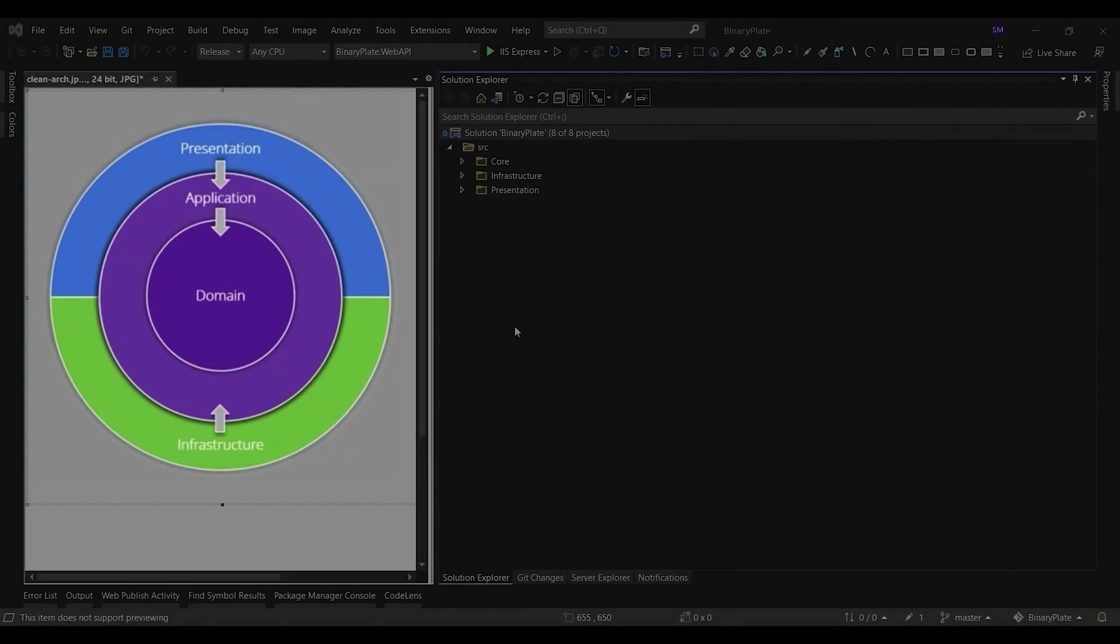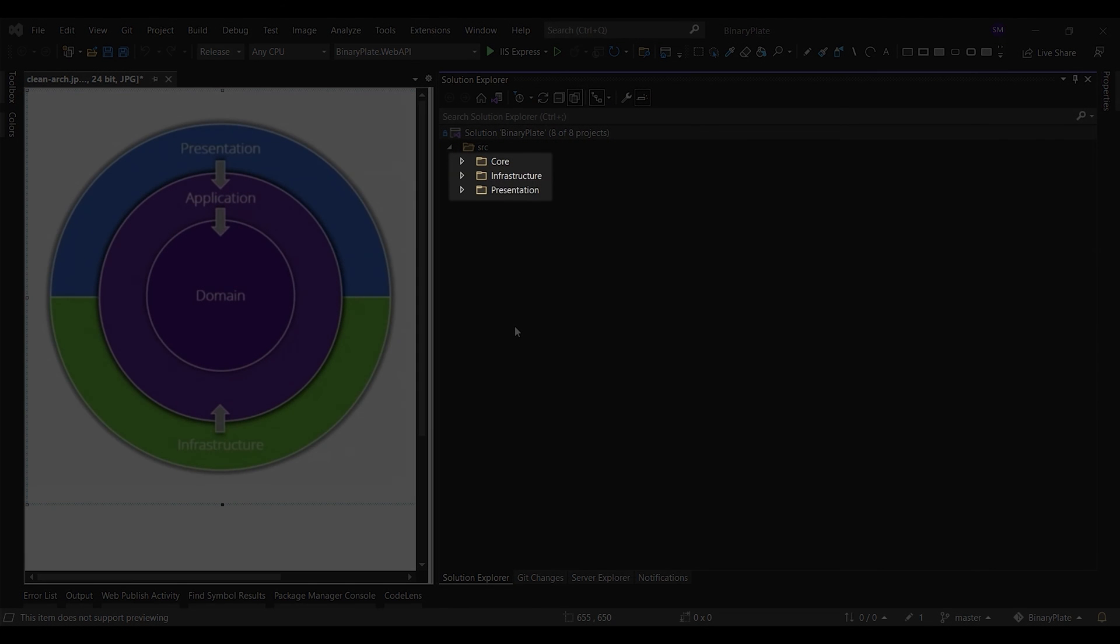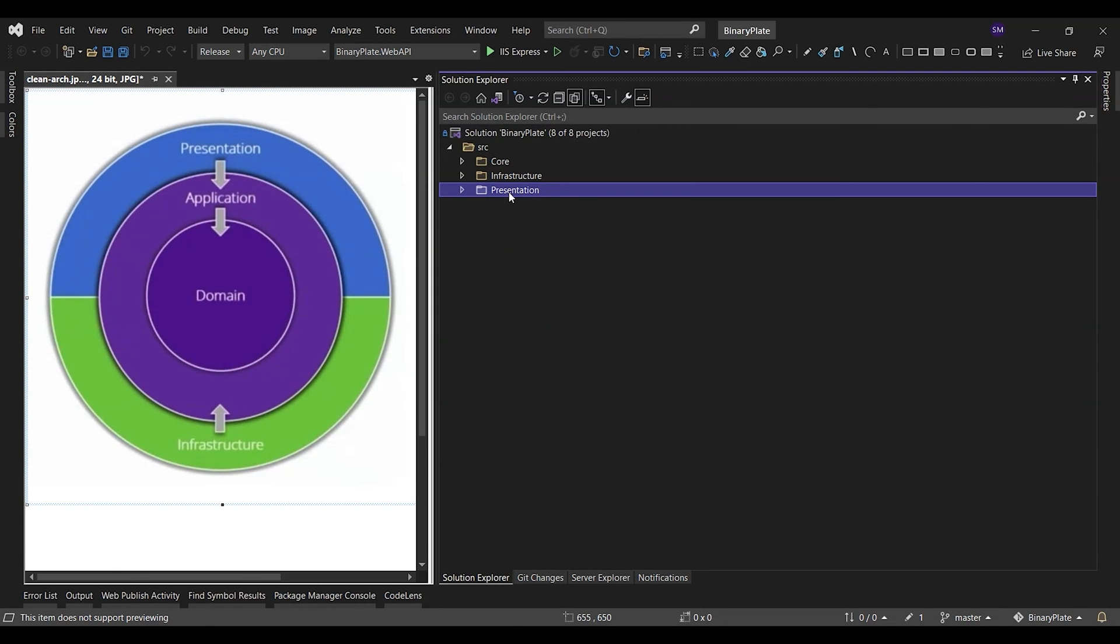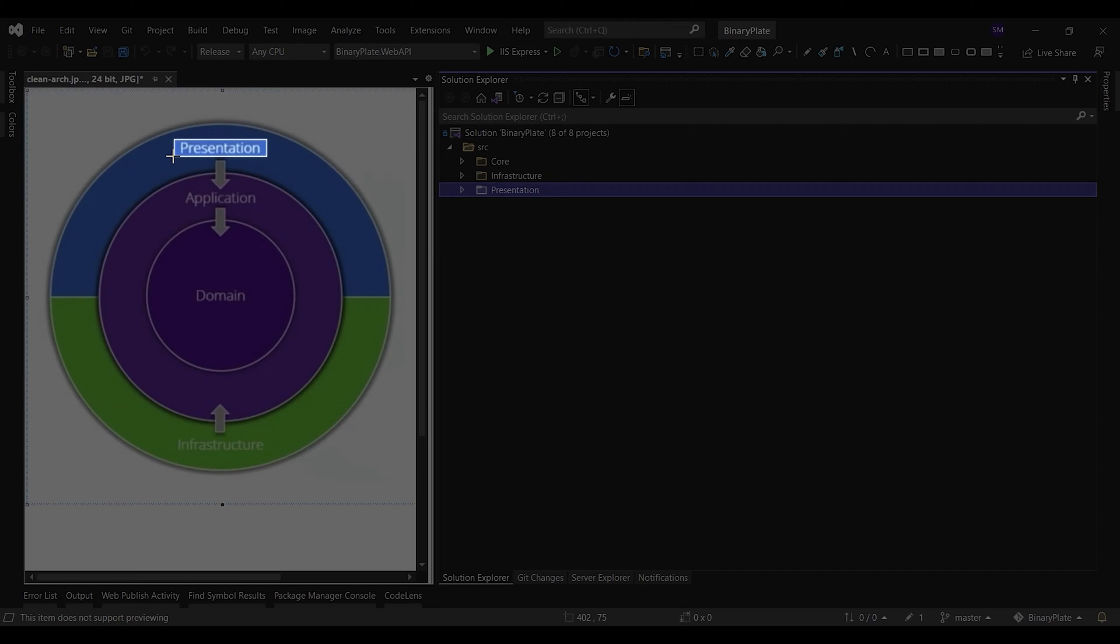In a clean architecture solution, each layer has clear responsibilities. As such, certain types belong in each layer, and you'll frequently find folders corresponding to these types in the appropriate project. The presentation layer in the binary plate solution is the entry point for the application, and it consists of three projects: the host app project, the Blazor plate project, and the web API project.